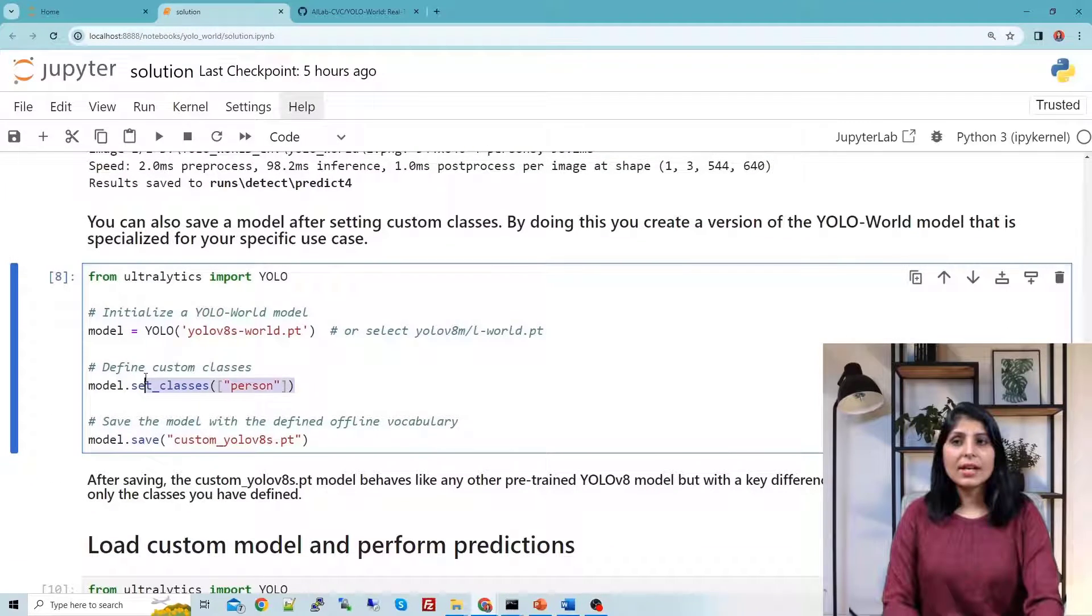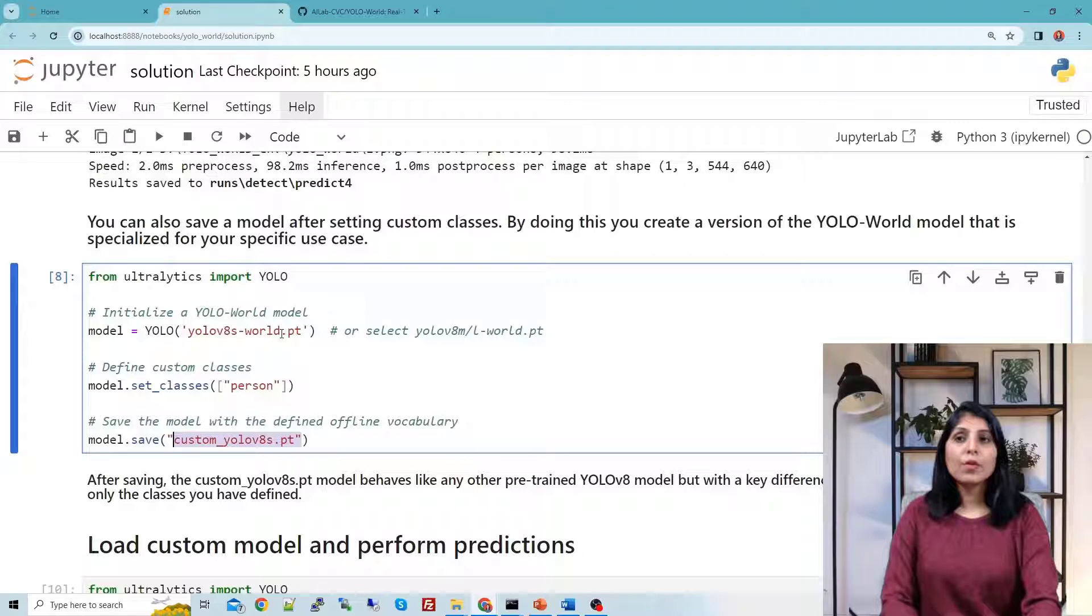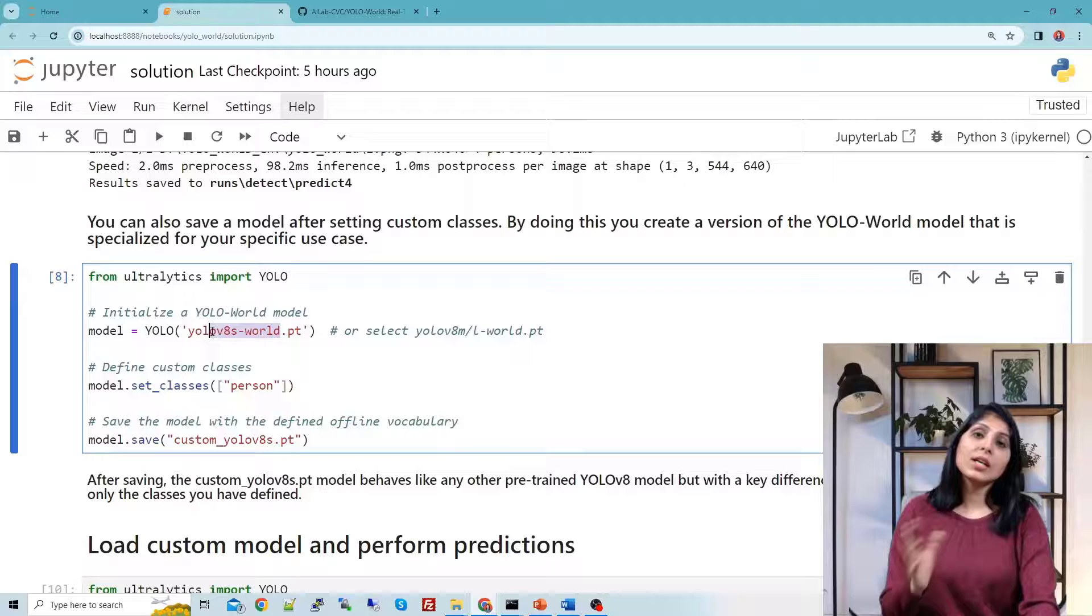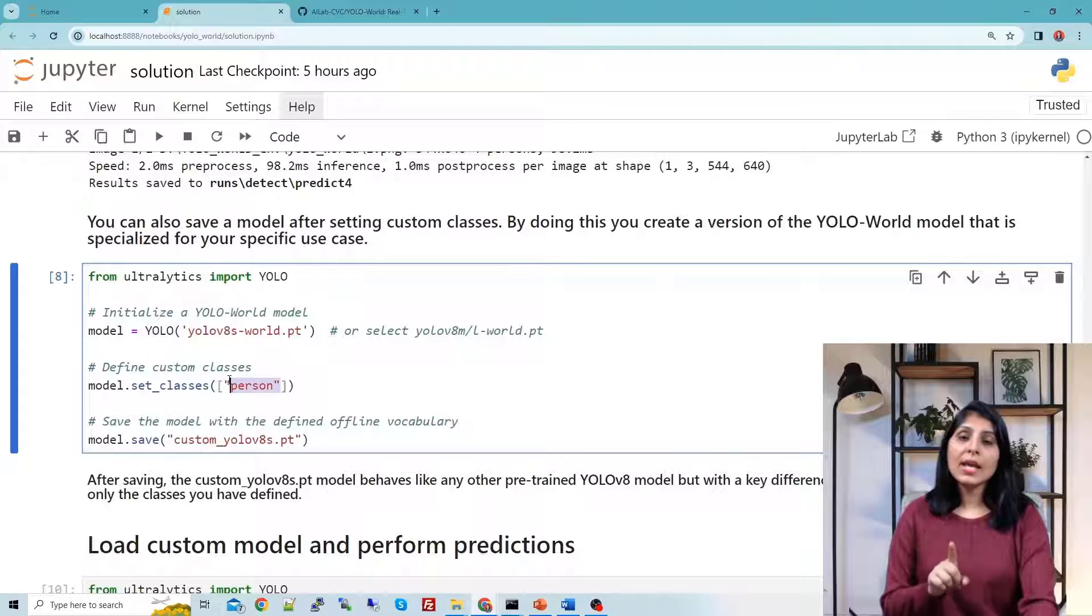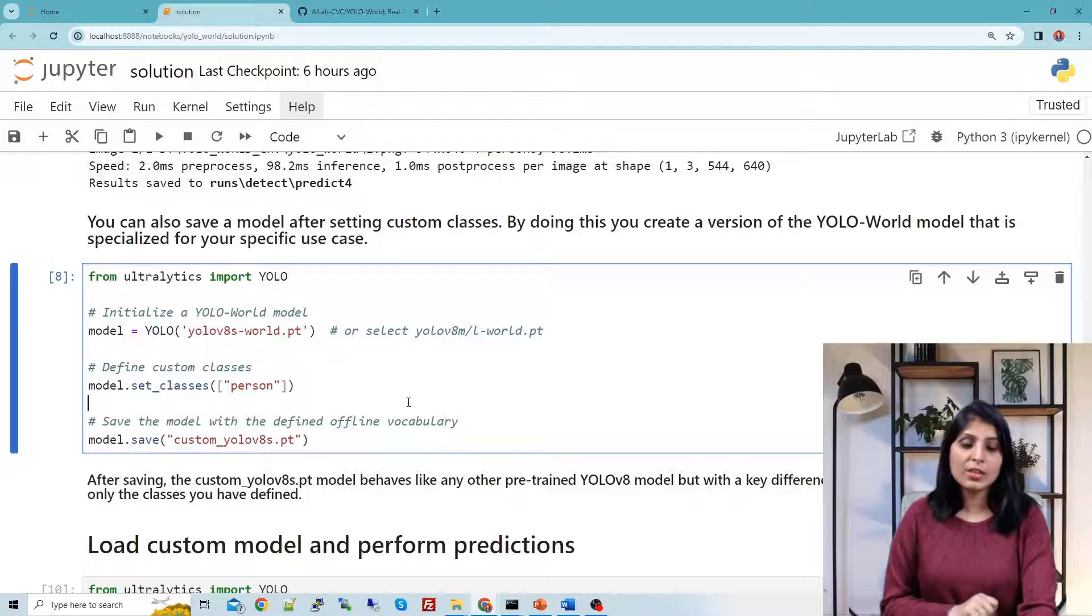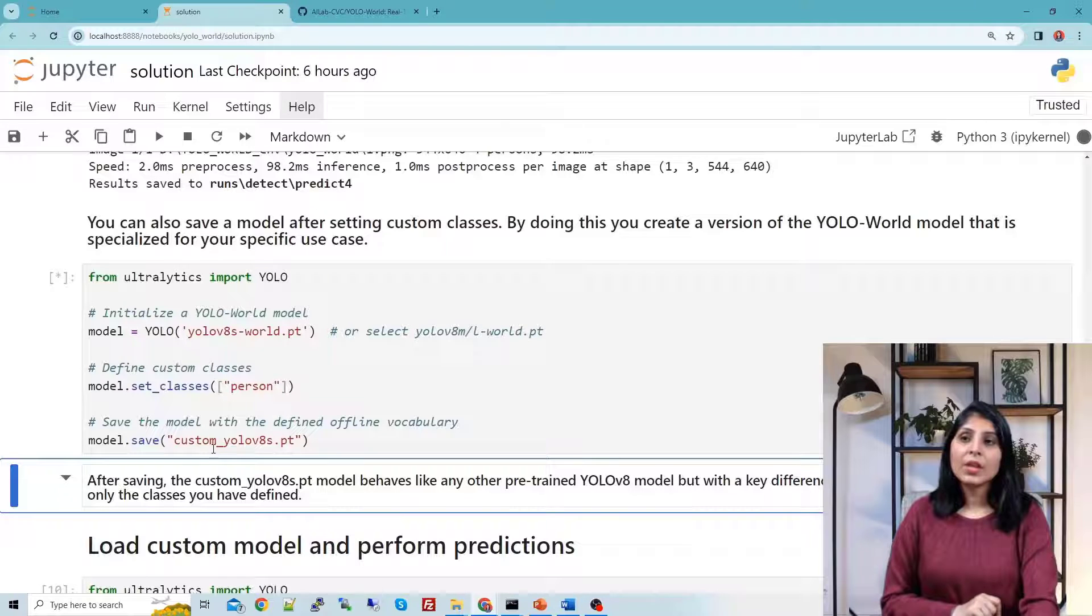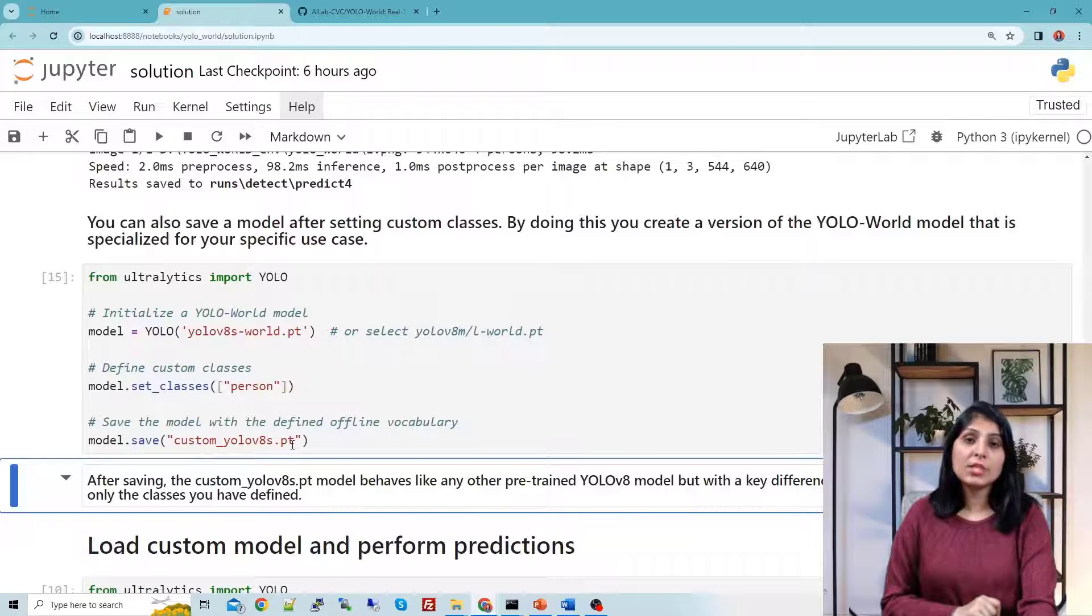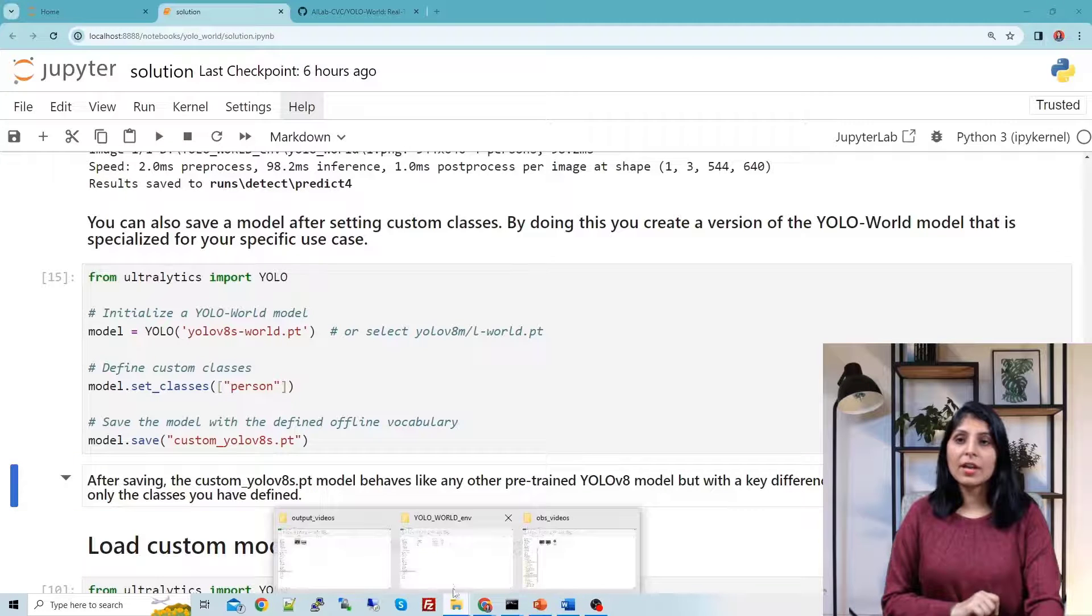Set_classes and then using this dot save you can create a custom model from YOLO-World. We are just creating a custom model from this YOLO-World model and this time we want to only have person class. After executing this cell you will have a custom_yolov8s.pt model in your current working directory. So let's see the current directory.